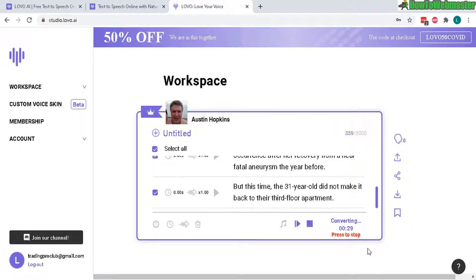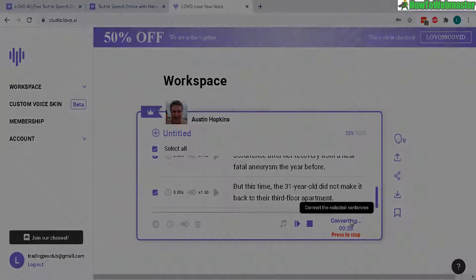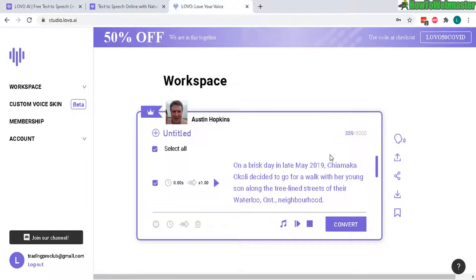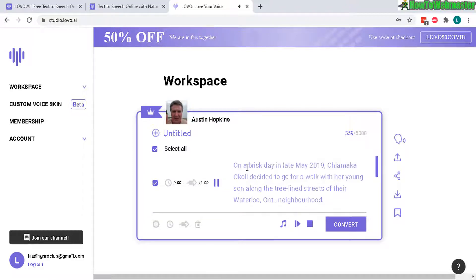It's going to take about 30 seconds. It is done. Now let's take a listen: "On a brisk day in late May 2019, Chai Maka Okoli decided to go for a walk with her young son along the tree-lined streets of their Waterloo aunt neighborhood."